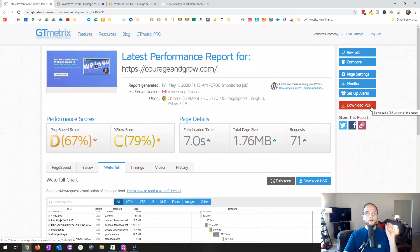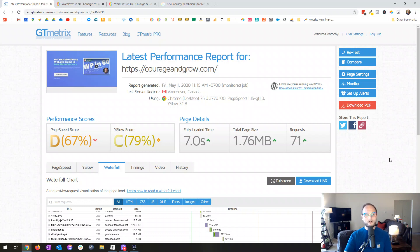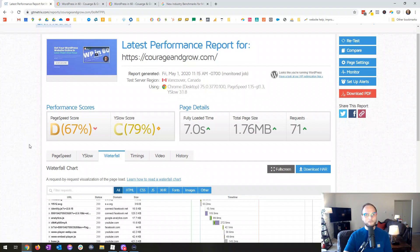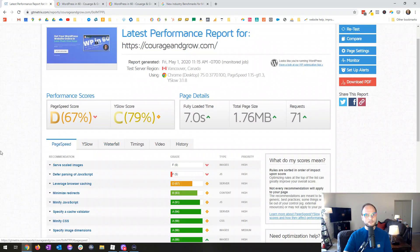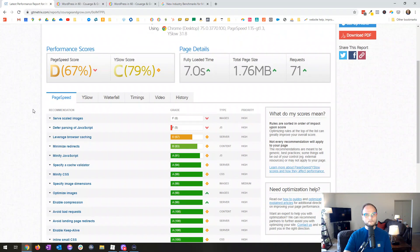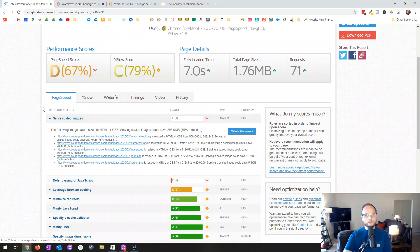That's how you read these reports. A quick recap of the metrics you're looking for: fully loaded time, total page size, and then under timings, Time to First Byte — those are incredibly important. Your on-load time is also really important, and if there's a big gap between the on-load red line and the fully loaded purple line, that's an important metric to pay attention to. This is an incredibly helpful tool to diagnose your pages.